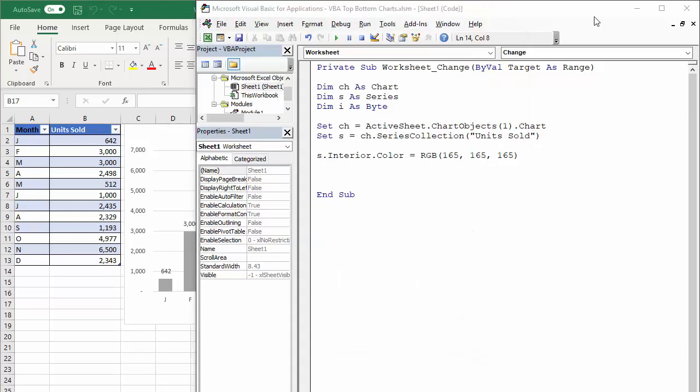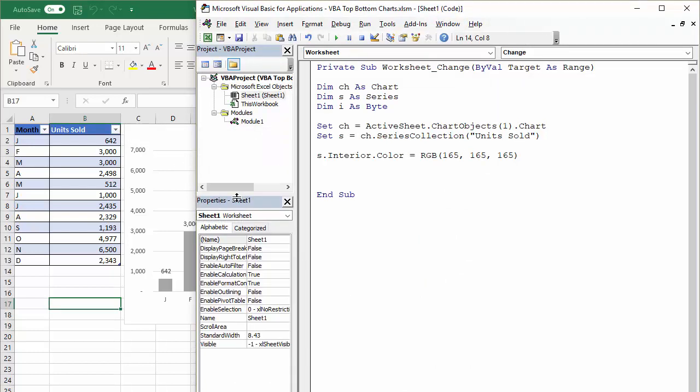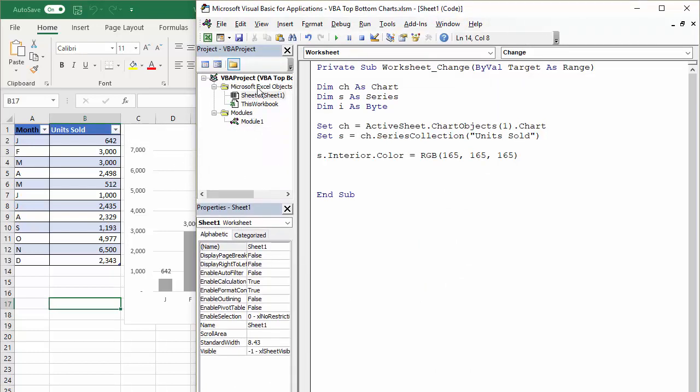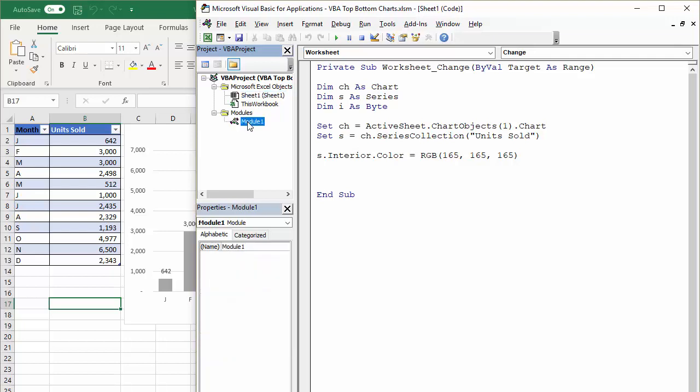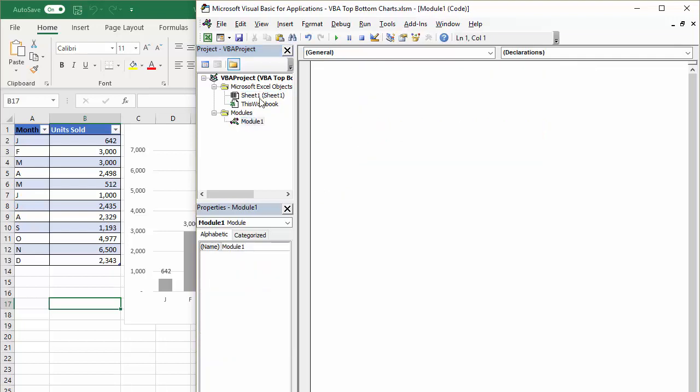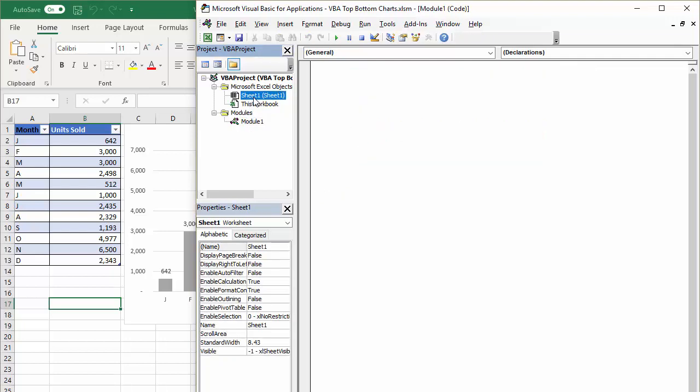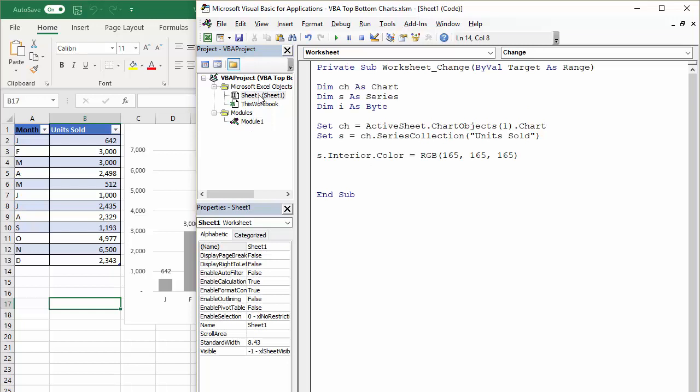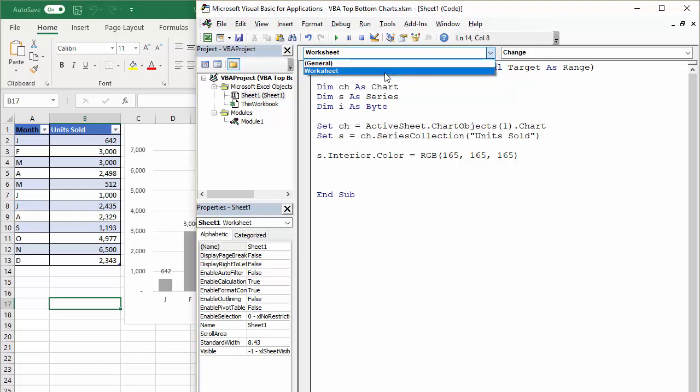Sheet one is where the chart resides and the sub procedure is going to run on a worksheet event. So what you do up here, you have to choose worksheet from that list.